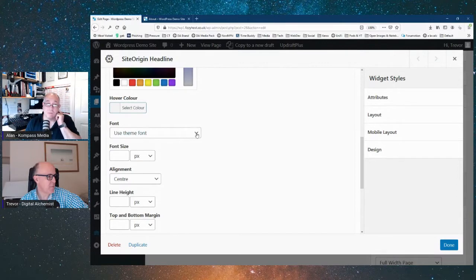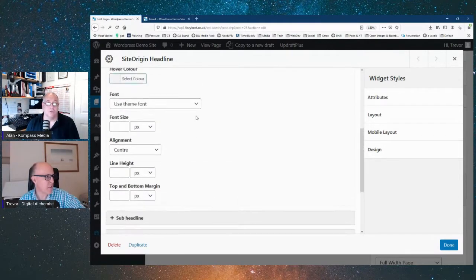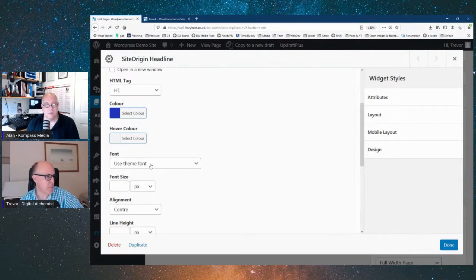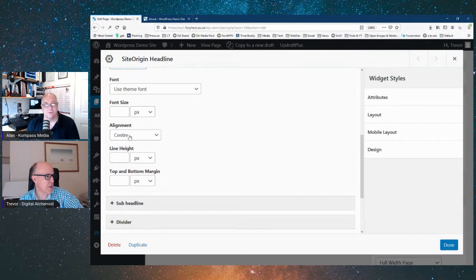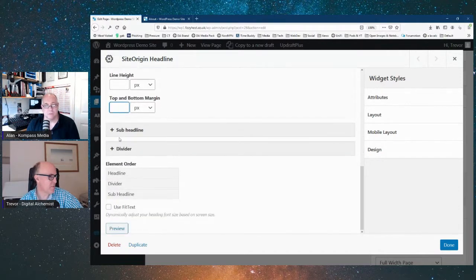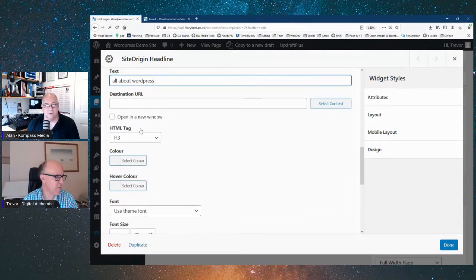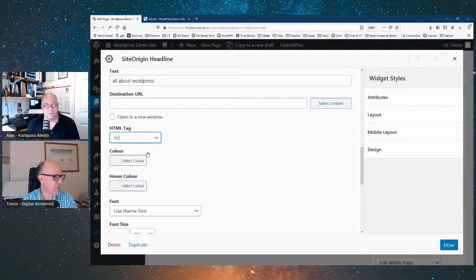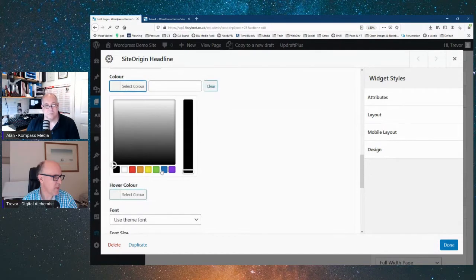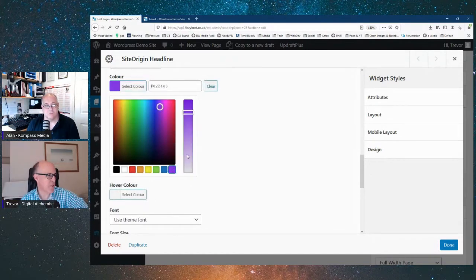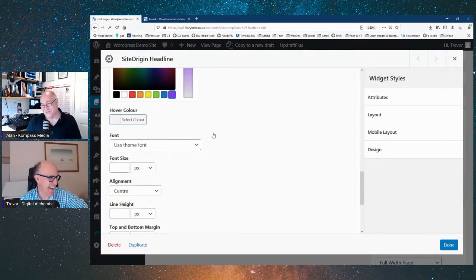We've got a color picker — if you know your hex code you can type it in. Let's pick blue. We've got a hover color for links. We can pick a font, or if you've configured the font in customization, just leave it and it will pick the font you've set for your H1 tags. You can also adjust font size and alignment — we'll left-align this one.